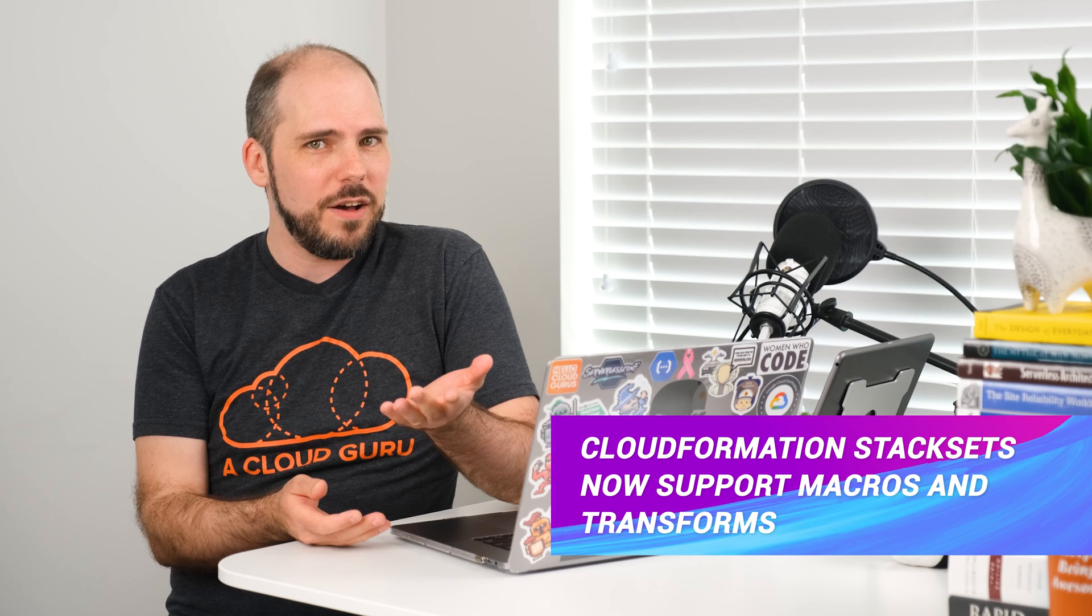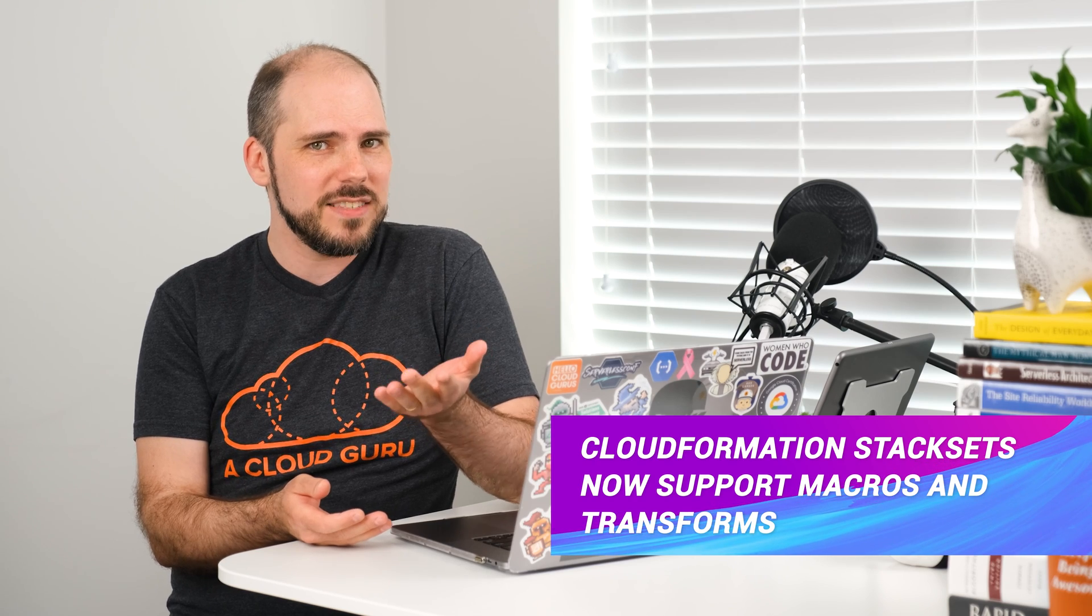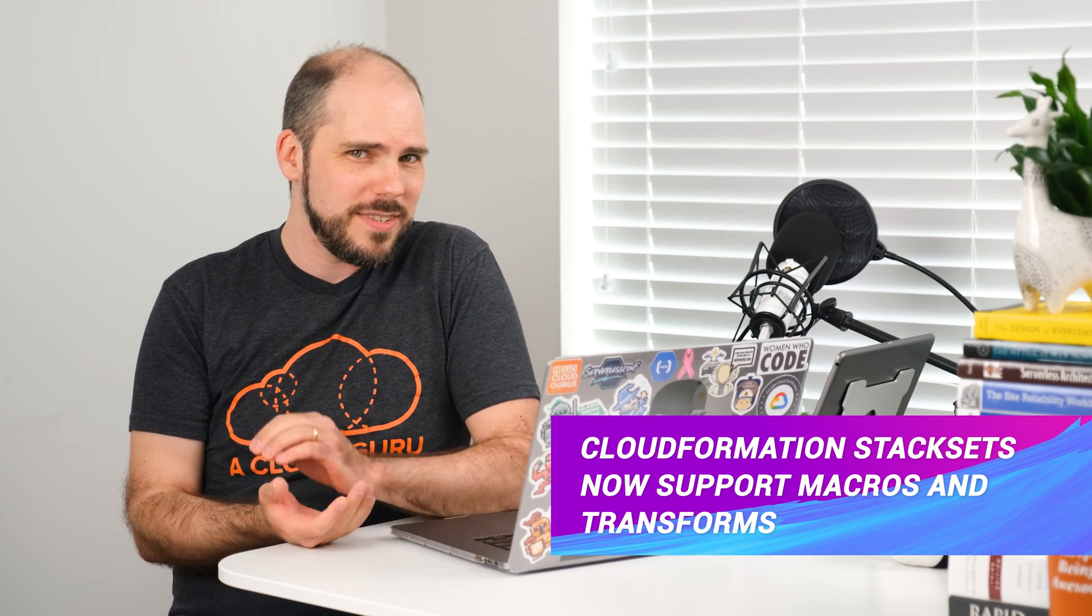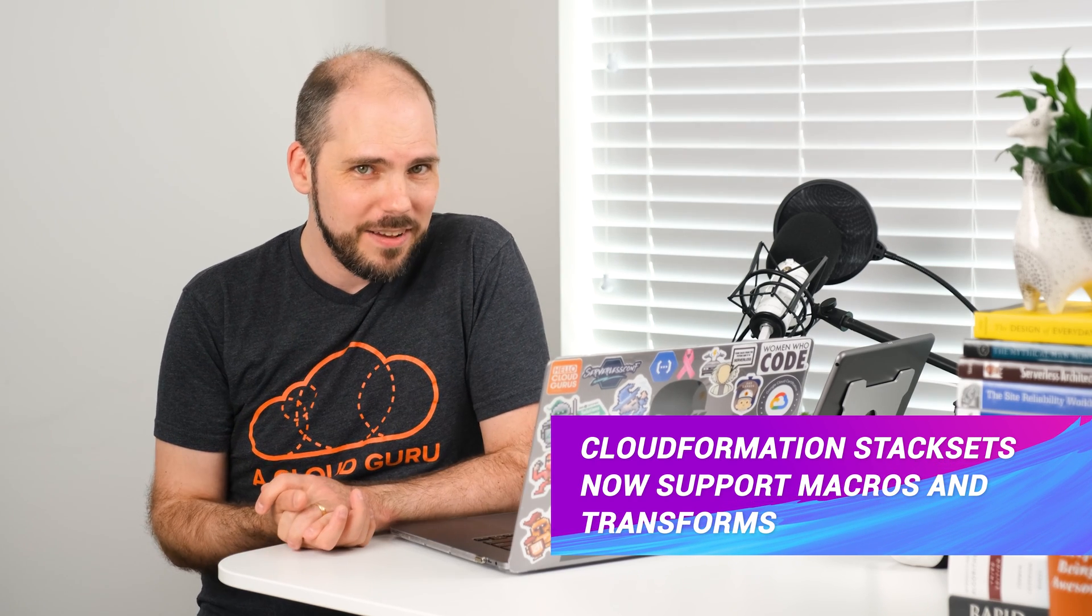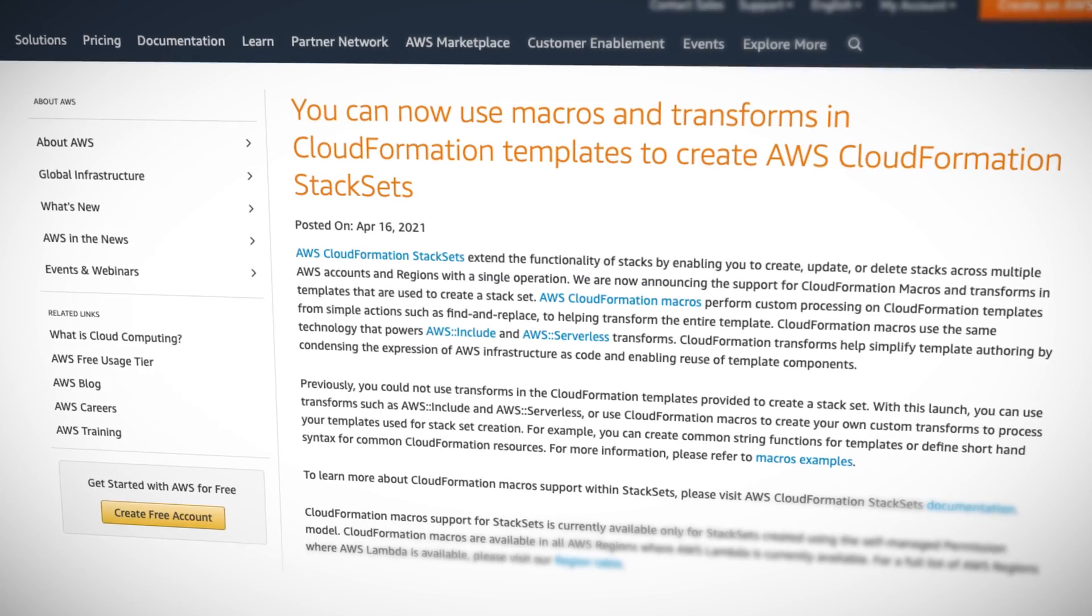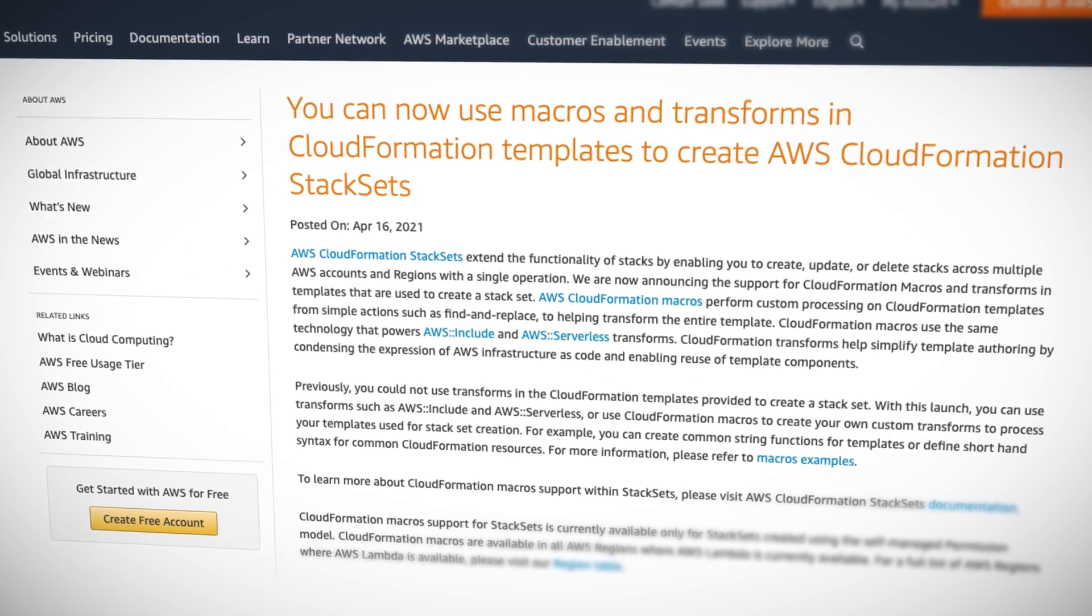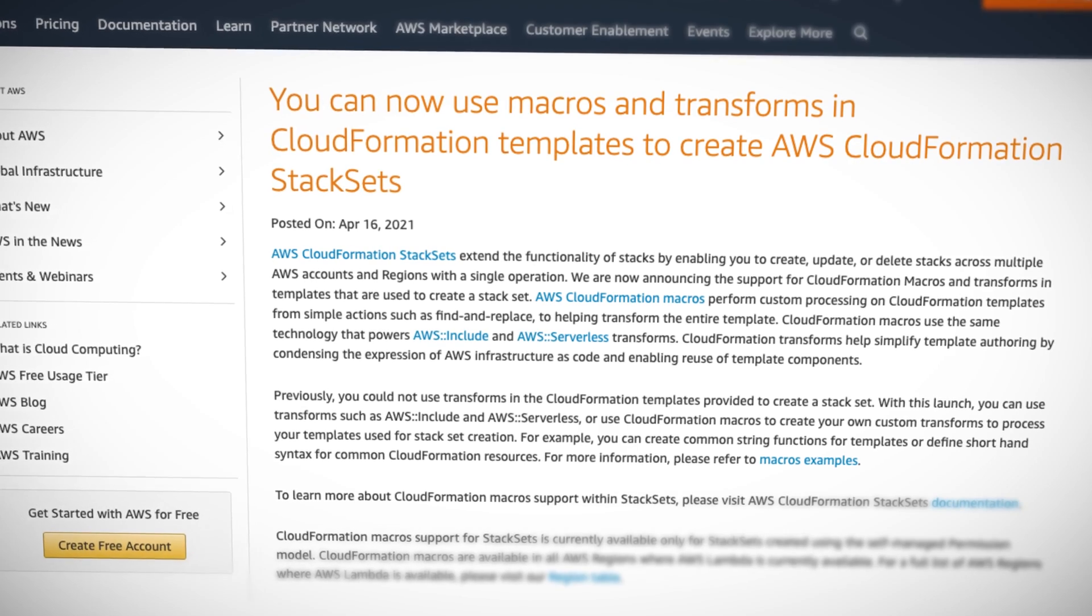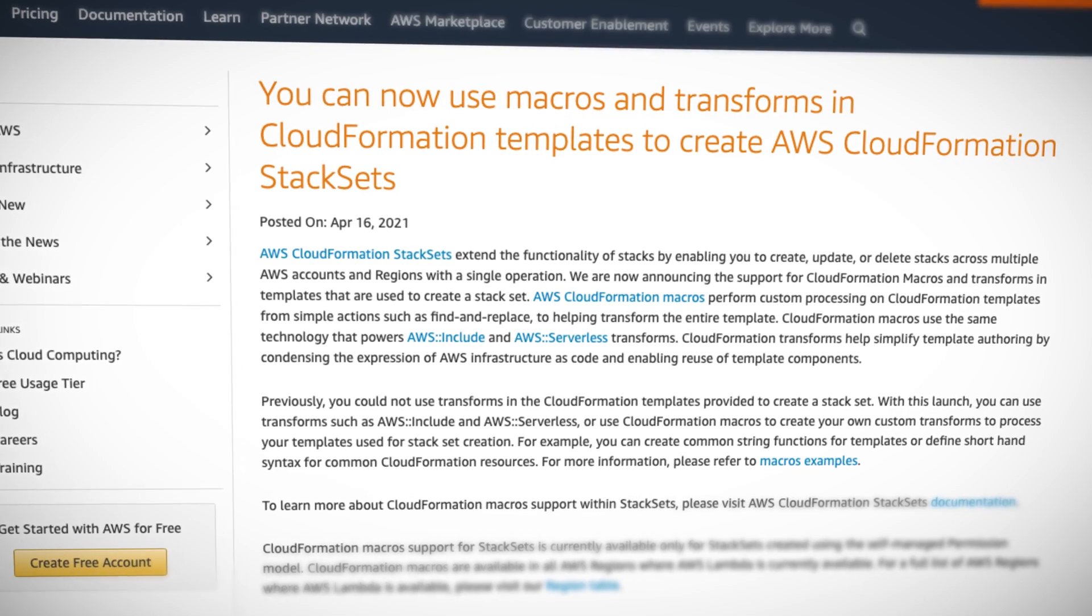Have you ever tried to manage a series of CloudFormation stacks across multiple regions or accounts? Well, I have, and let me tell you, it can be a real pain. So I was very happy when they released stack sets to address this very problem a number of years ago. But managing those template files can still also be a real pain, which is why Amazon gave us macros and transform support too. But until this week, you could not use those macros or transforms in stack sets.